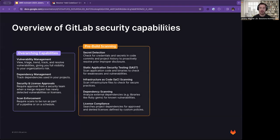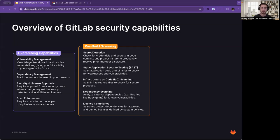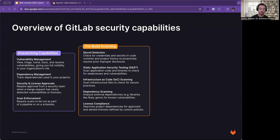Now let's talk about some of these scans that happen before any build is necessary. Before you have to actually build your code or application, we have several pre-built scans built into GitLab. We have secret detection, which checks for credentials and secrets in code commits and project history to proactively resolve prior and proper disclosure. We have static application security testing (SAST), which scans your application code and binaries to check for weaknesses and vulnerabilities. We have infrastructure as code scanning, scanning infrastructure files such as your Terraform files to check for secure practices or things that might open up your cloud infrastructure to vulnerabilities.